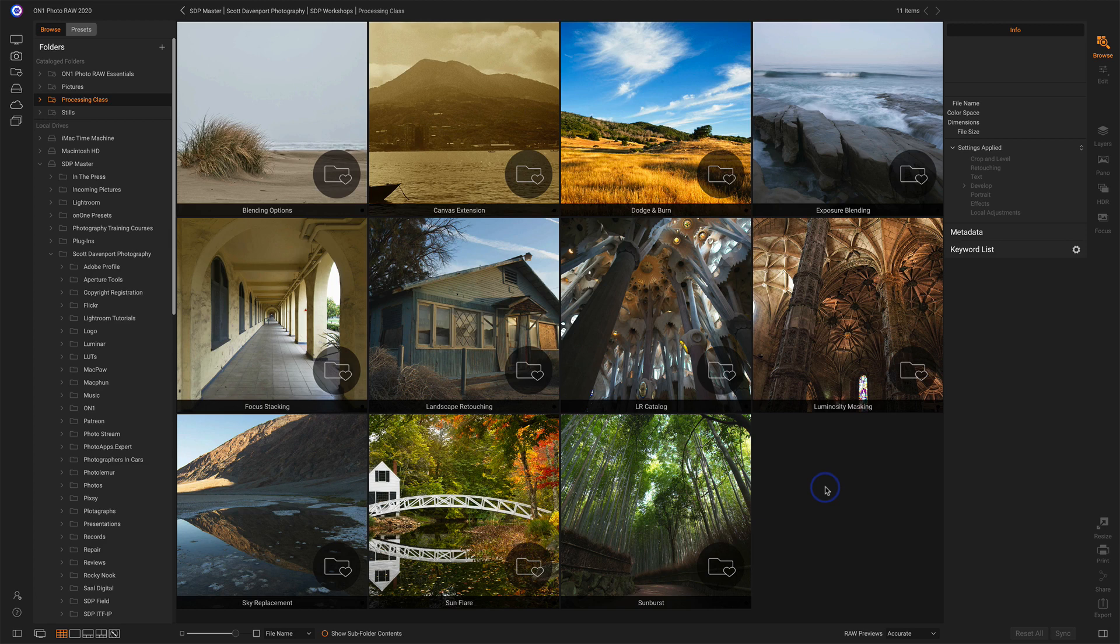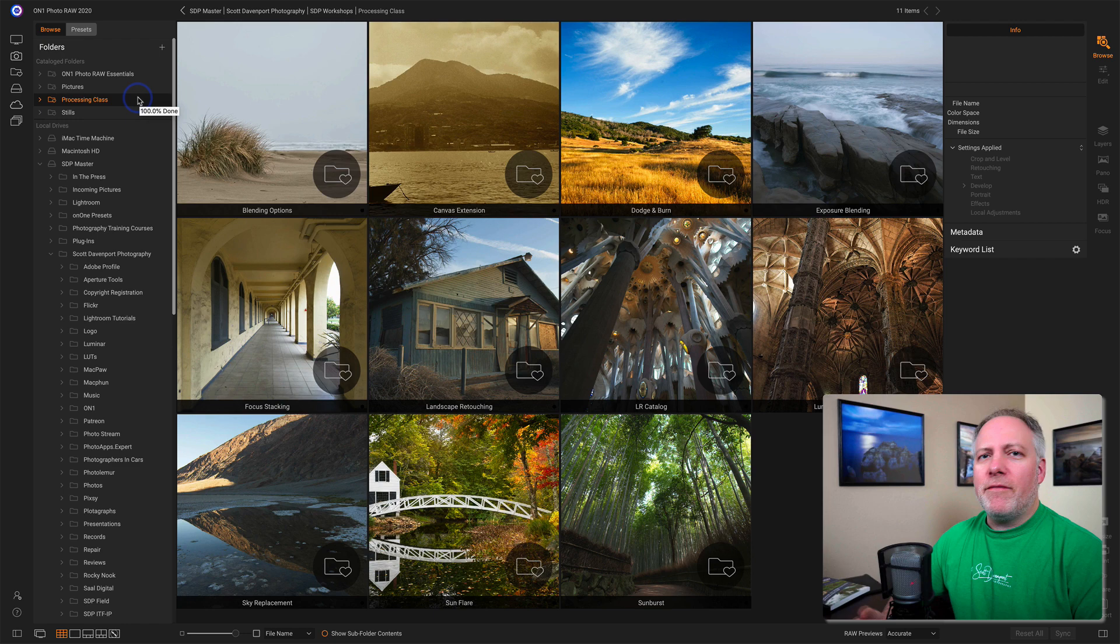Let's take a look at this folder here. This folder I have up in the cataloged folders area. First, you notice the catalog folders are right up at the top of Browse. These are really your favorite photos. You can think of them that way.